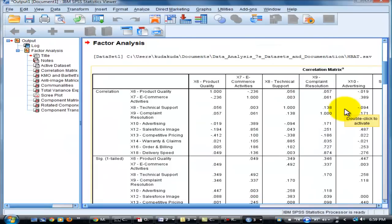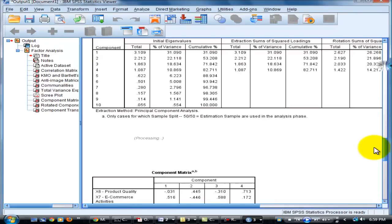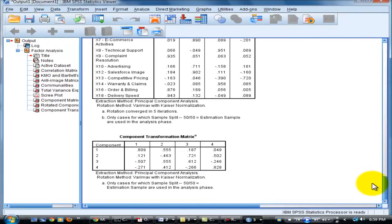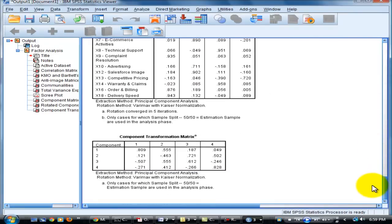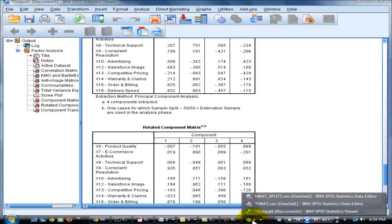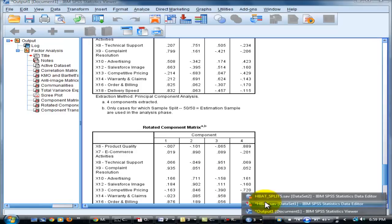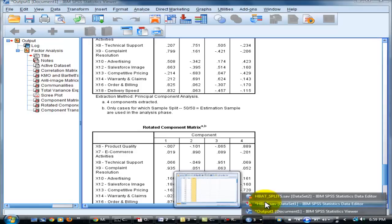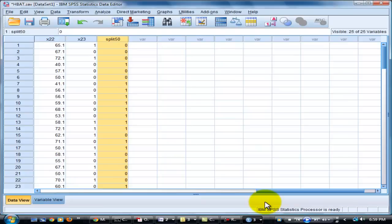Then, we go to the next split sample validation with 50-50 validation sample. It's different with the previous estimation sample. We can analyze.